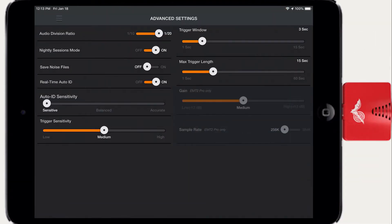These settings allow you to customize the behavior of Echometer. In general, the default settings are a good place to start.